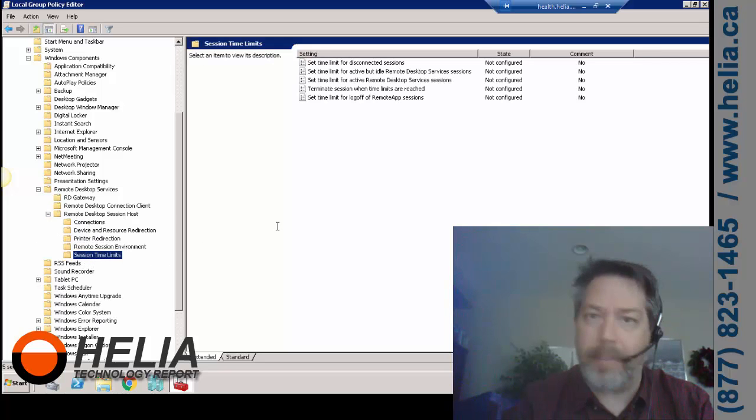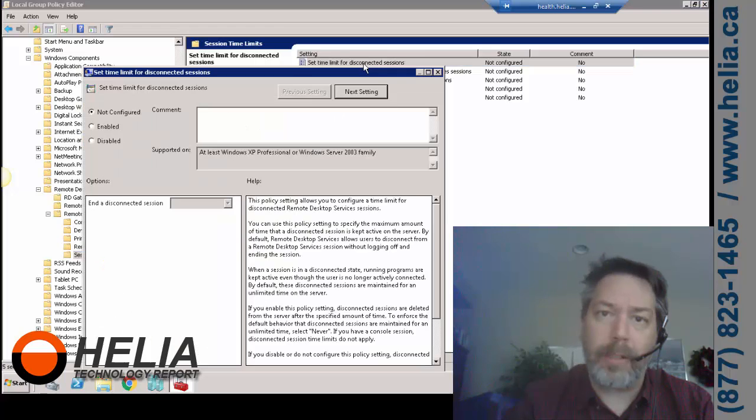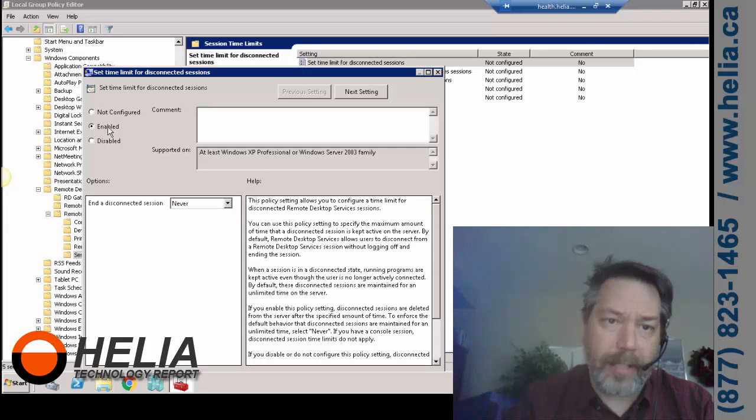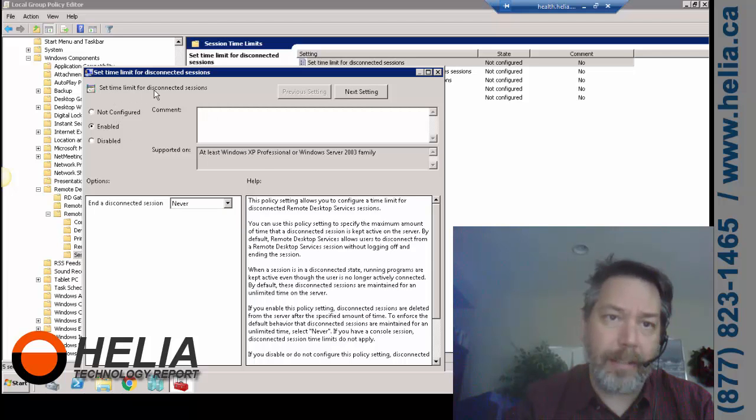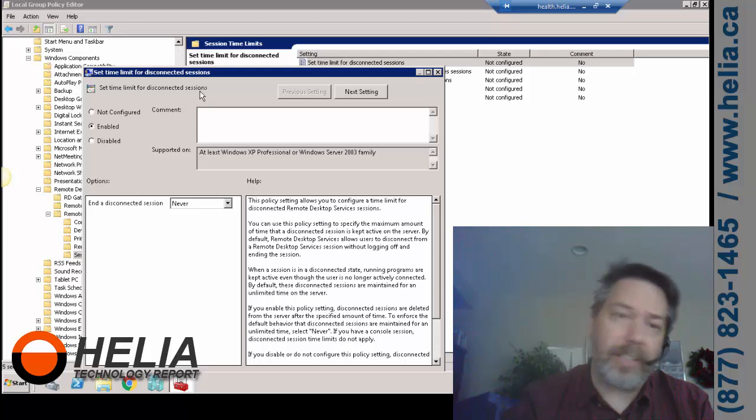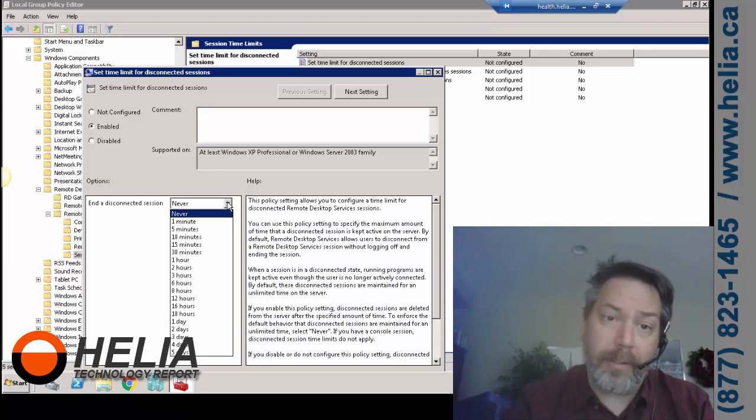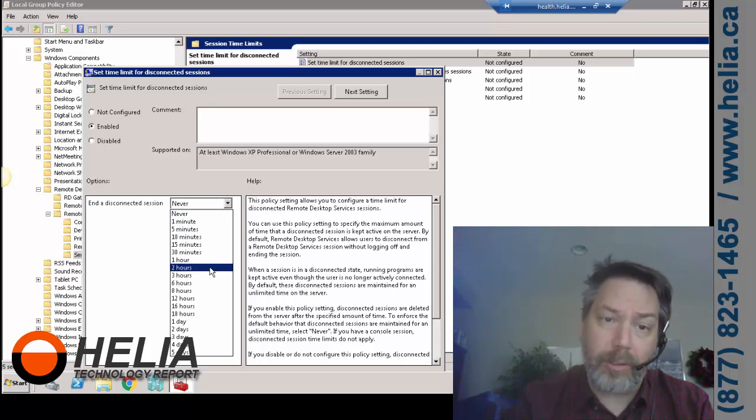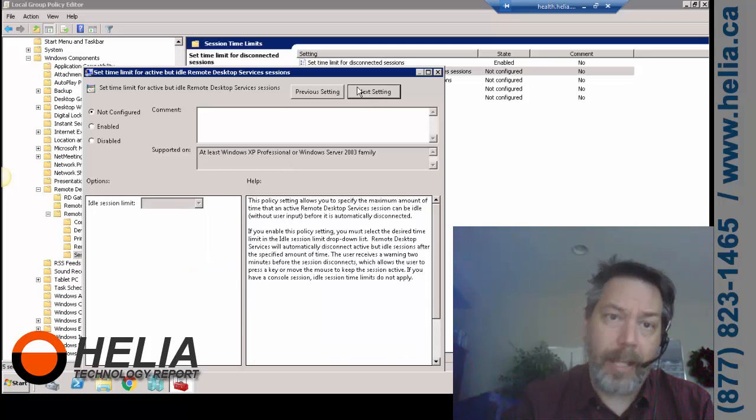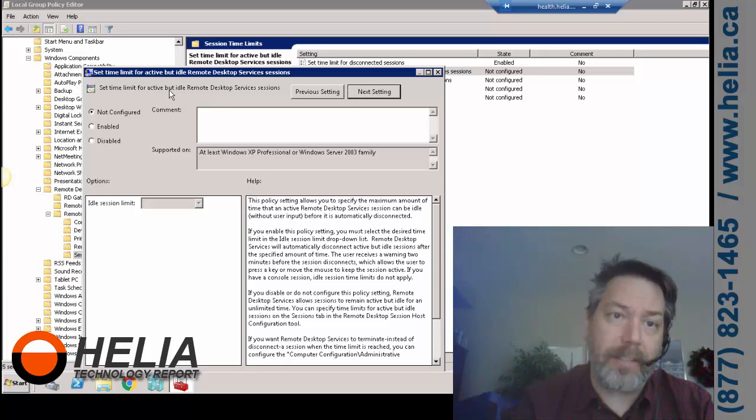So the first one we're going to go in here and we're going to enable this, and so this is to set the time limit for disconnected sessions. So if someone has logged in then the session gets disconnected, well they're still logged in even though they're disconnected. So we're going to, after two hours, we're going to disconnect them, or sorry, not disconnect but actually log them off.